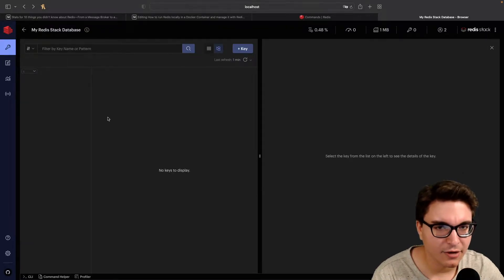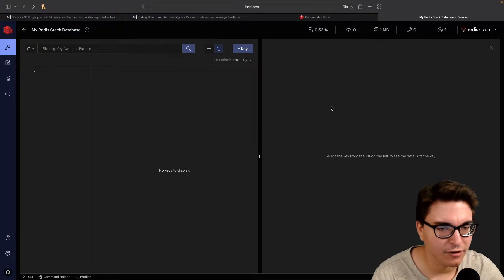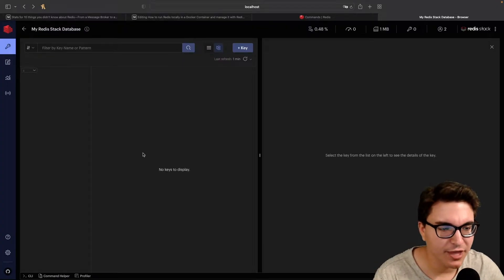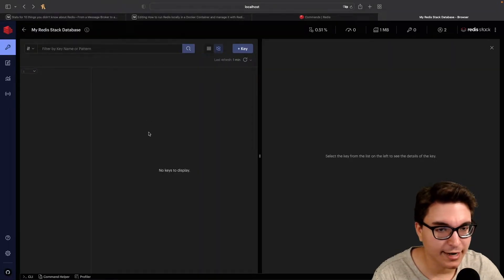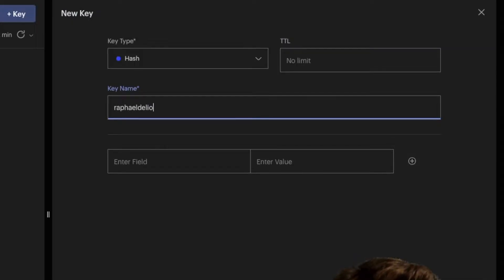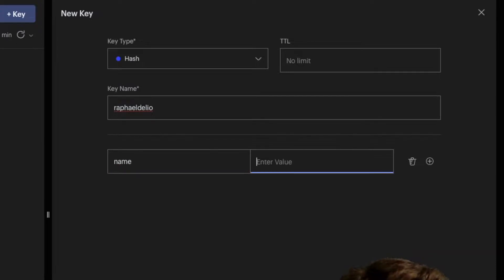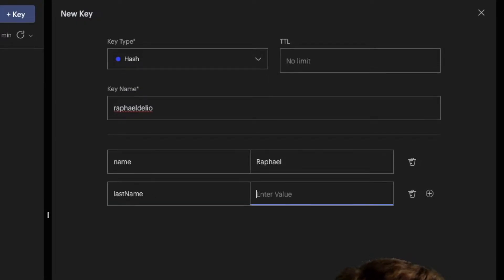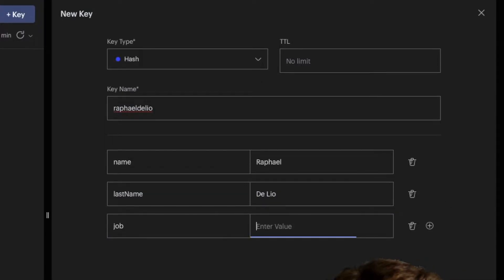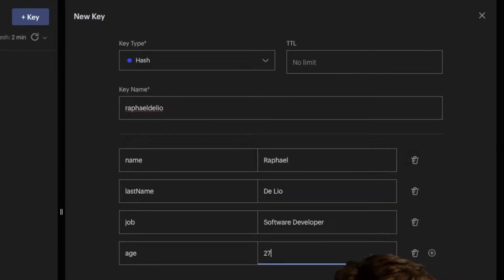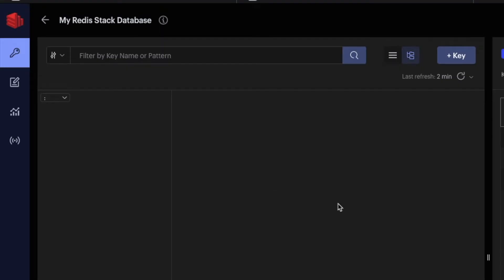In this part you can see the list of keys inside Redis, and here you can see the details of the key values. Conceptually, Redis is based on the key-value database paradigm, so every piece of data is associated with a key. Our first key is going to be of type hash. The TTL — the expiration for the key — is going to be empty, meaning it will never expire. The key name will be 'Rafael Delio', and let's add fields: name Rafael, last name Delio, job software developer, and age 27.